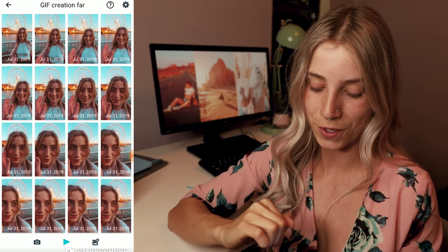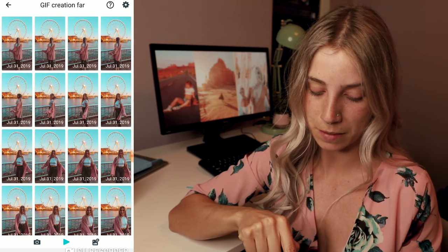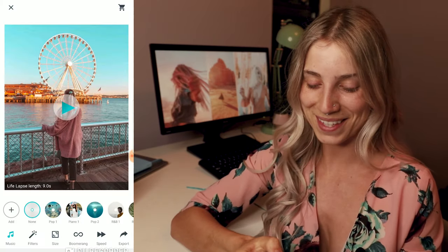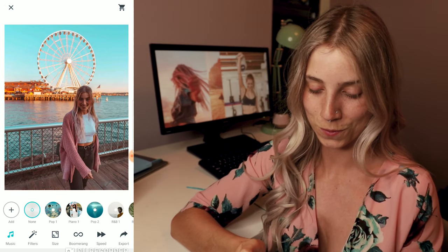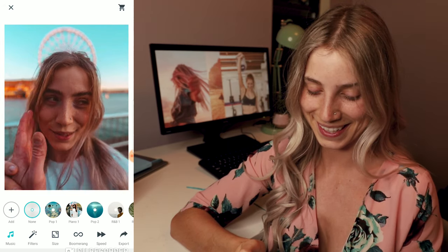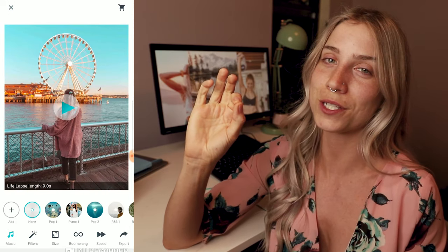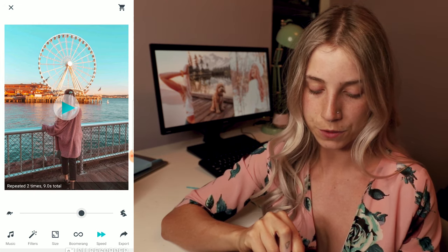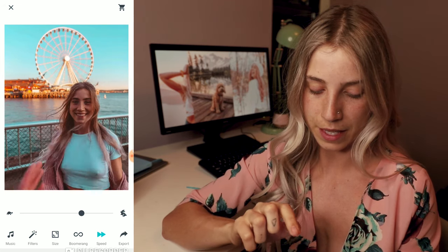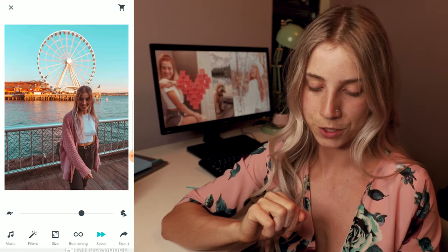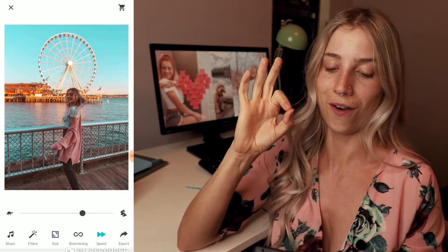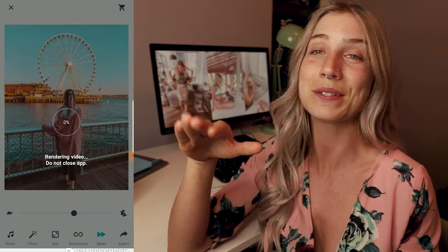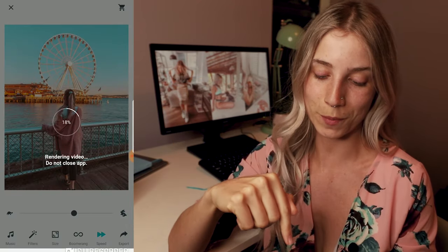Now that all our photos are uploaded, press that big blue play button and we get to check out the gif we just made. She's looking good, I love it. I just want to change the speed — quicken it up a little bit. At the bottom, hit speed and bring it a little closer to the bunny. Oh yeah, much better. From here you can add a filter, change the size, boomerang it, but I usually just play with the speed and then export it.